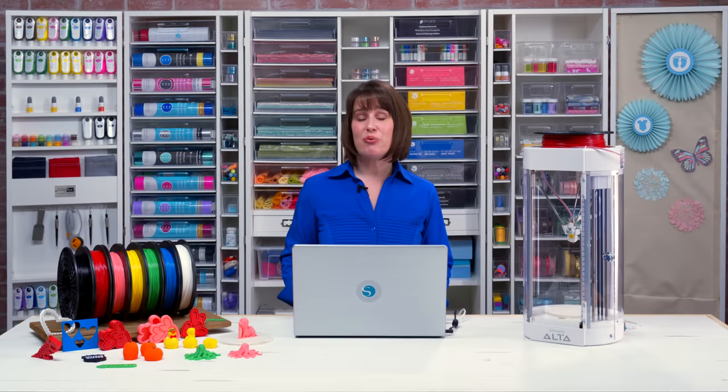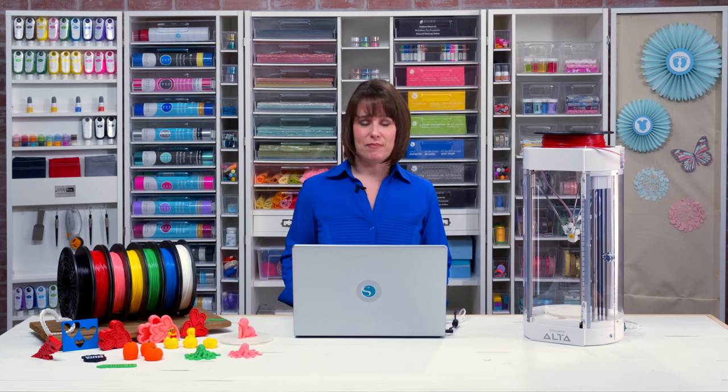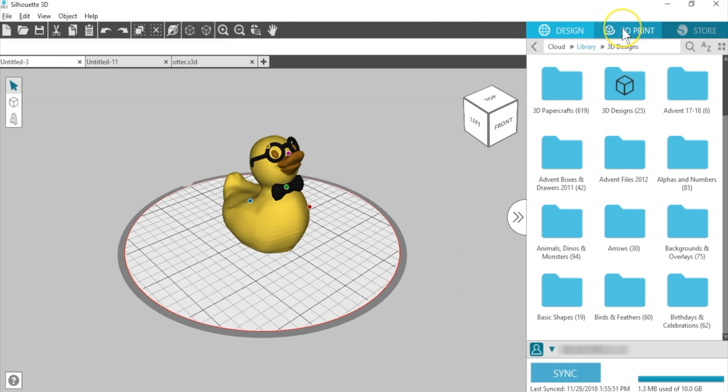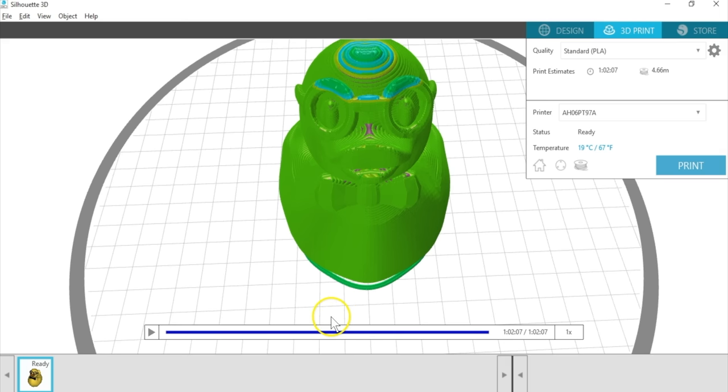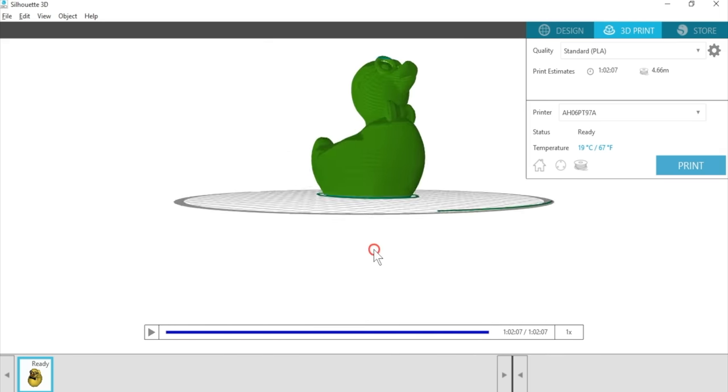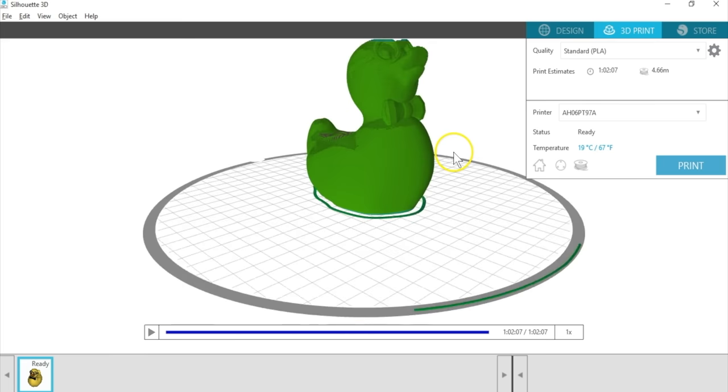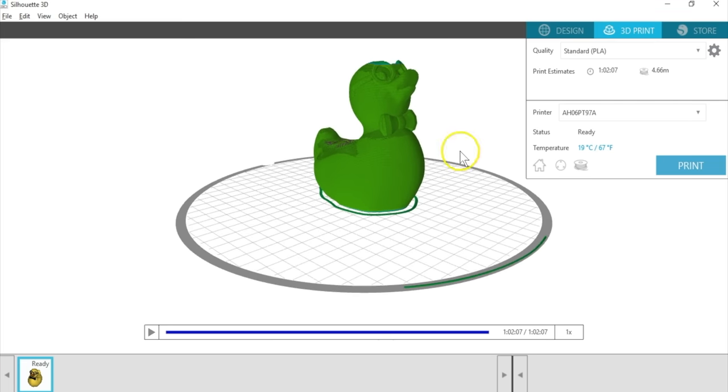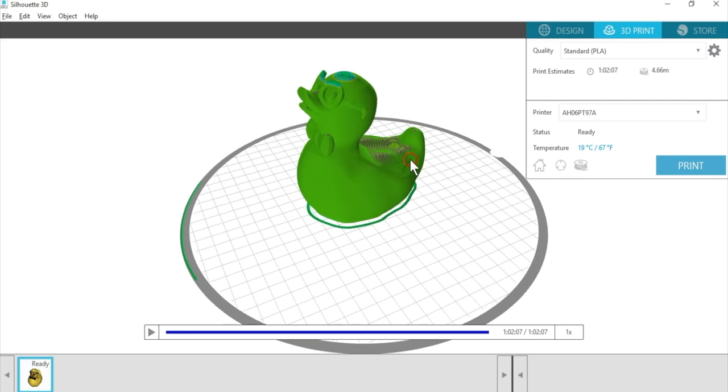We've looked at the 3D print tab already, but let's talk more about the print settings in the software. Once you have your design ready to print, go to the 3D print tab to check your settings and send it to the Alta. When you open the tab, and each time you make an adjustment to the print quality or settings, you may notice a slicing progress bar. This is just the software thinking through the layers breakdown, after which it will give you an estimated time and estimated filament usage. Just like in the design tab, you can also use your mouse scroll bar to zoom, or right-click and drag to change the view.